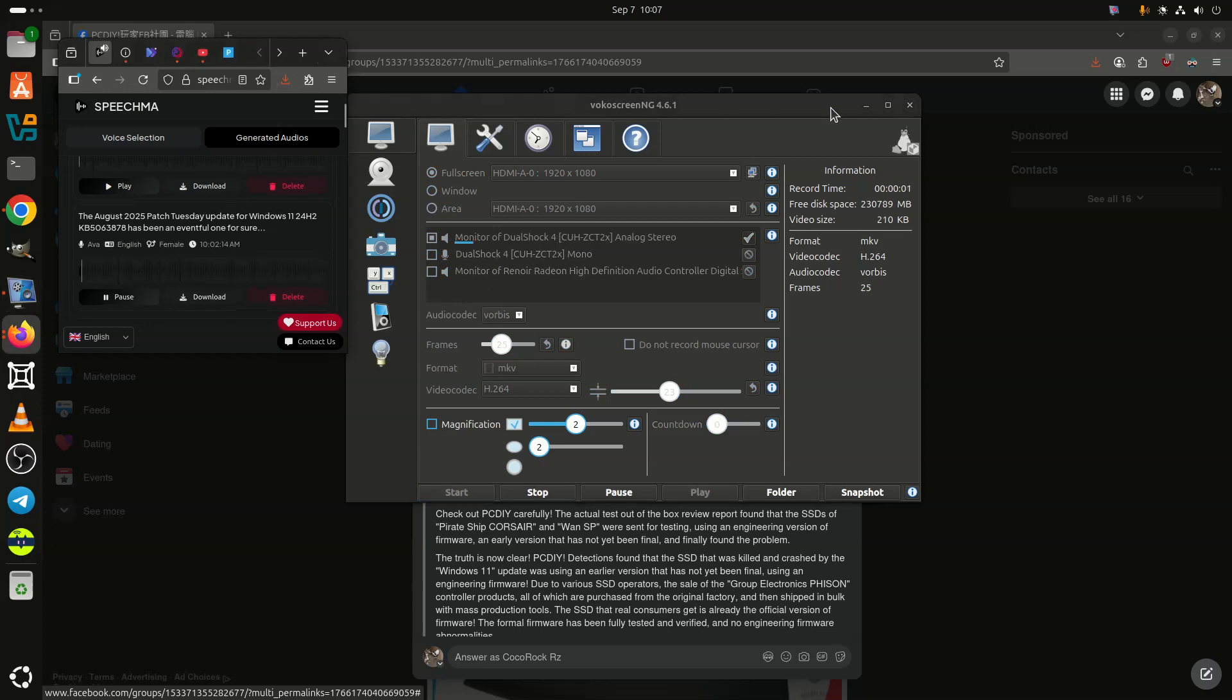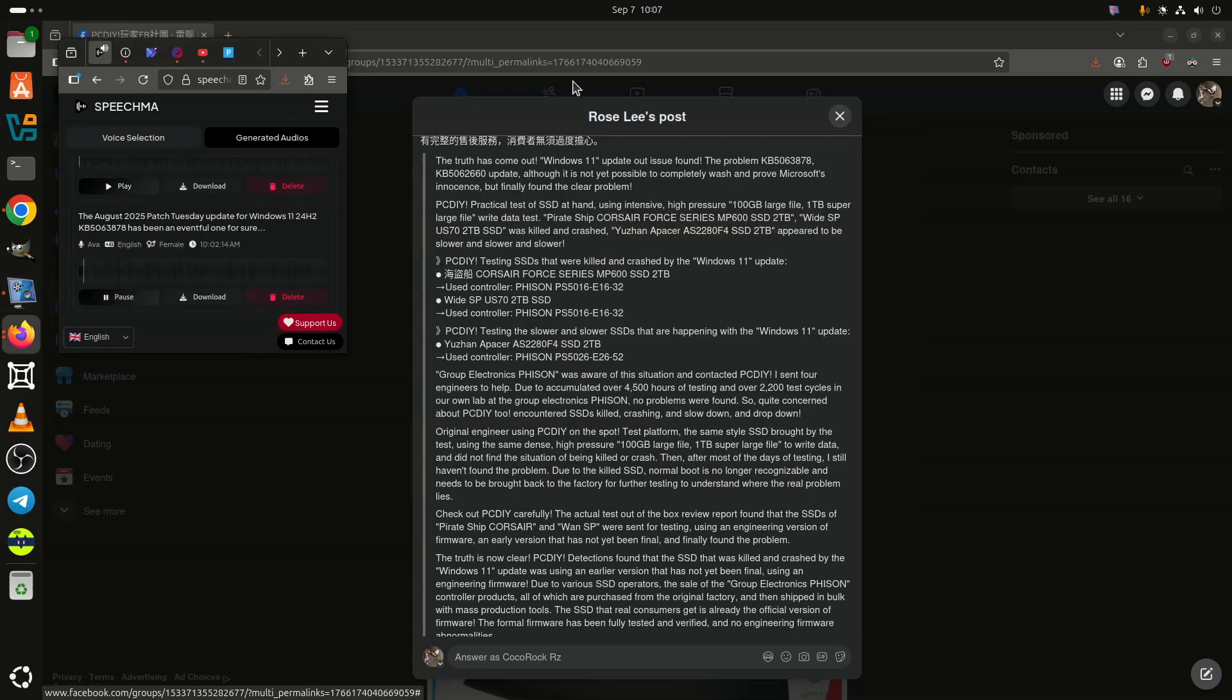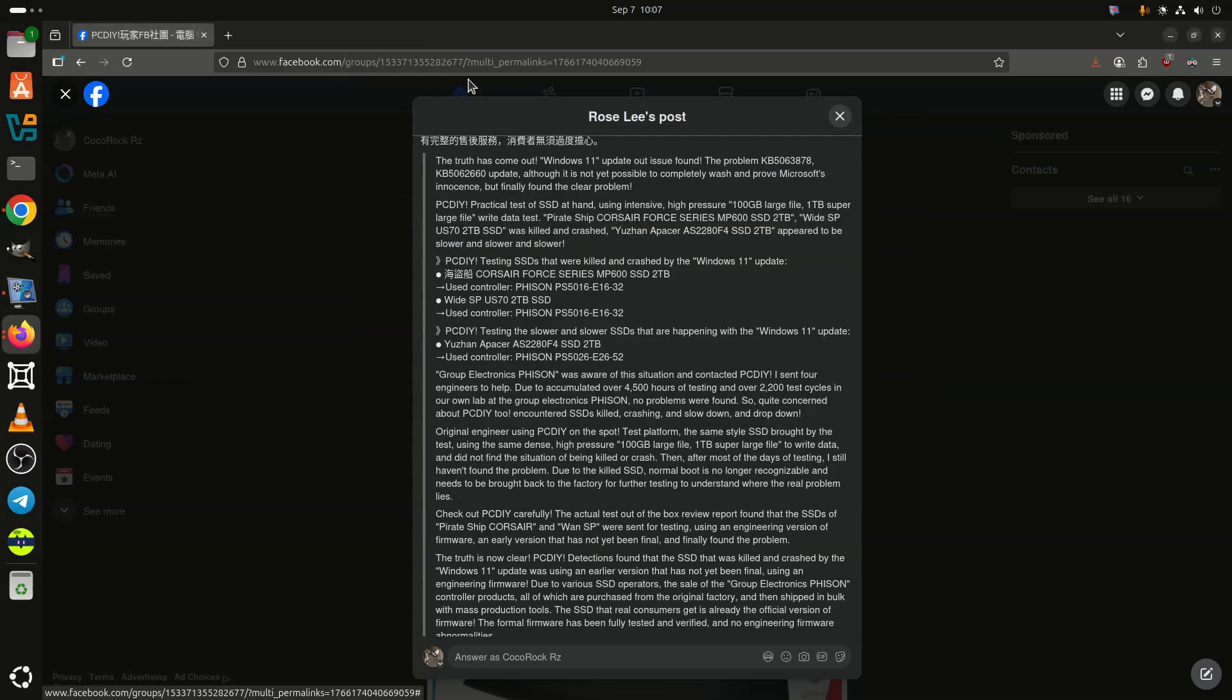The August 2025 patch Tuesday update for Windows 11 24H2, KB5063878, has been an eventful one for sure. As is usually the case with Windows monthly patches, they are not bug-free and this one in particular has caused major headaches.